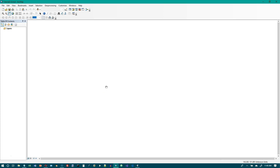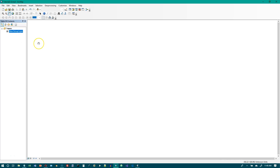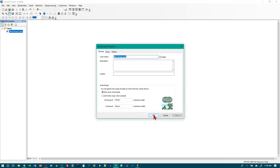Now we want to create a group layer and description. In the table of contents, right-click Layers and click New Group Layer. Then right-click the resulting new group layer and click Properties. On the General tab, give it the name 'NYC Fire' and the description 'NYC Firehouses and Population.'